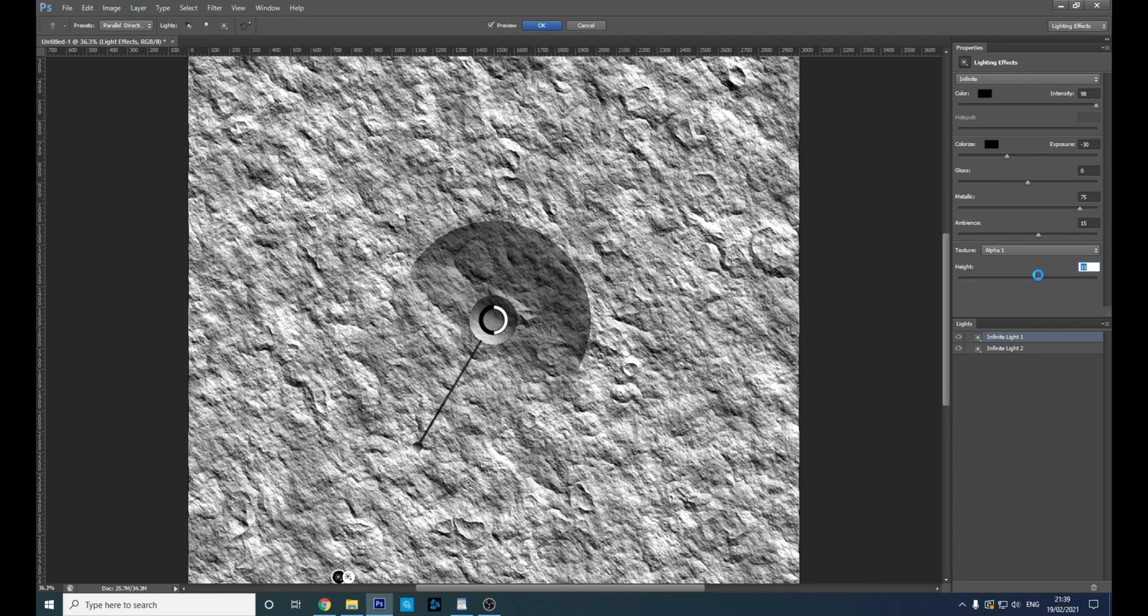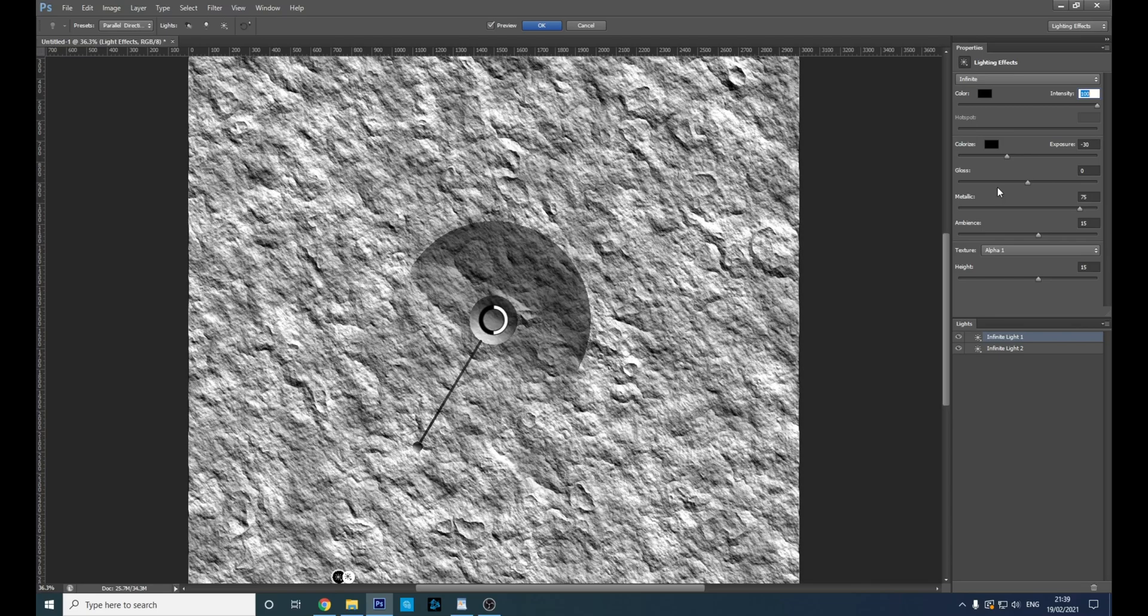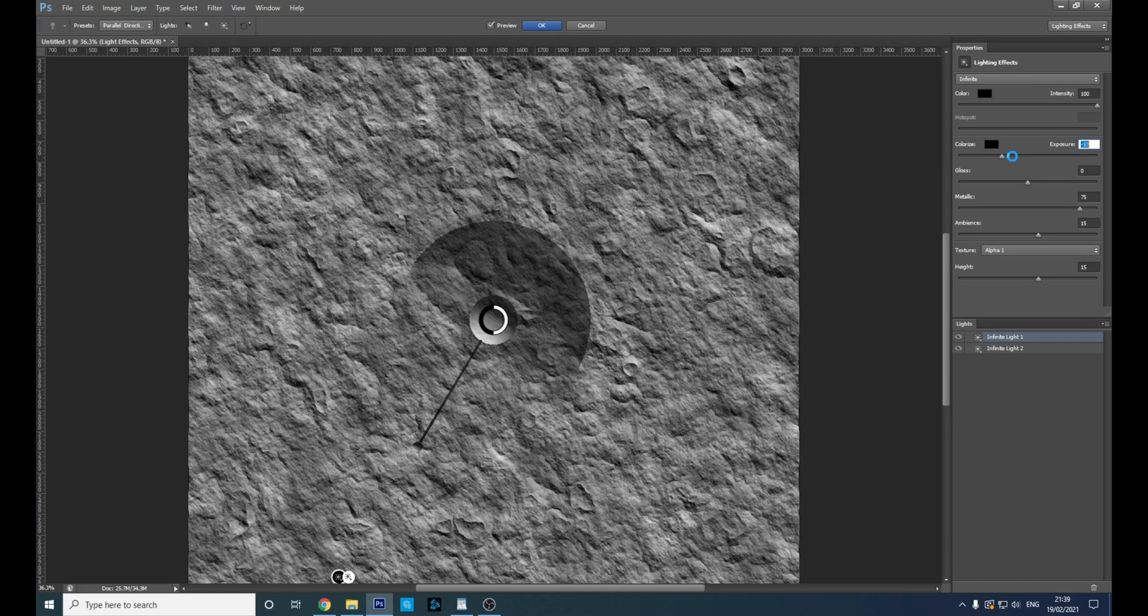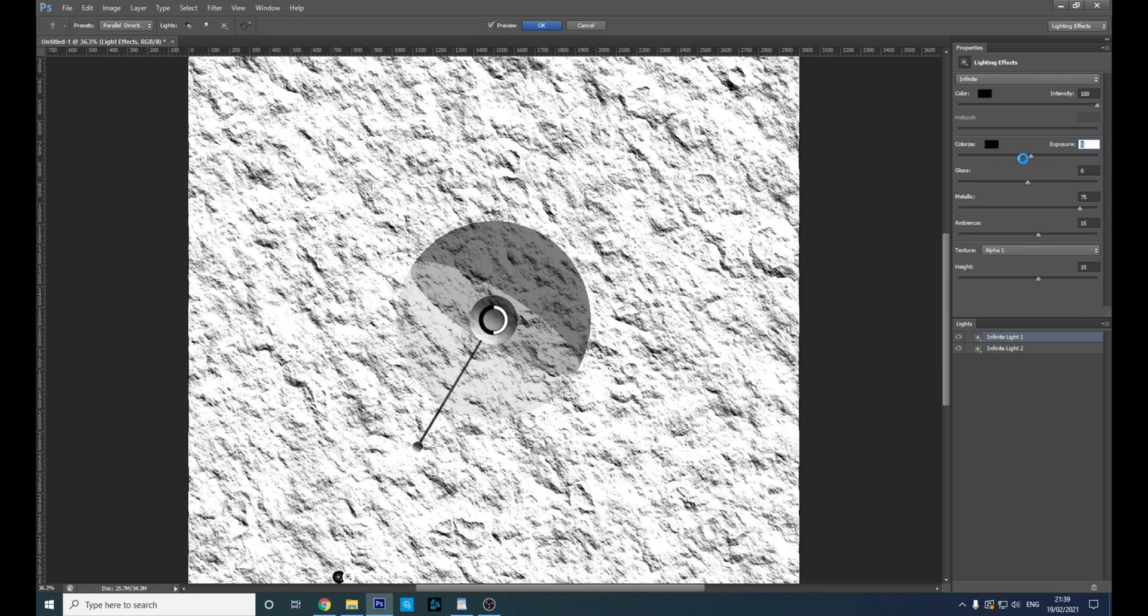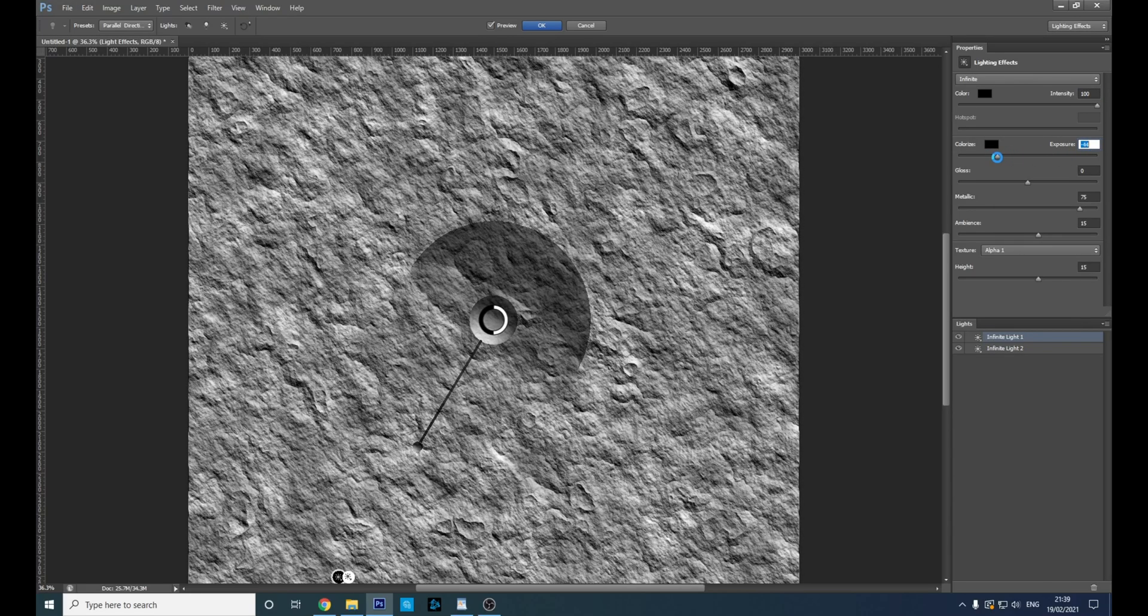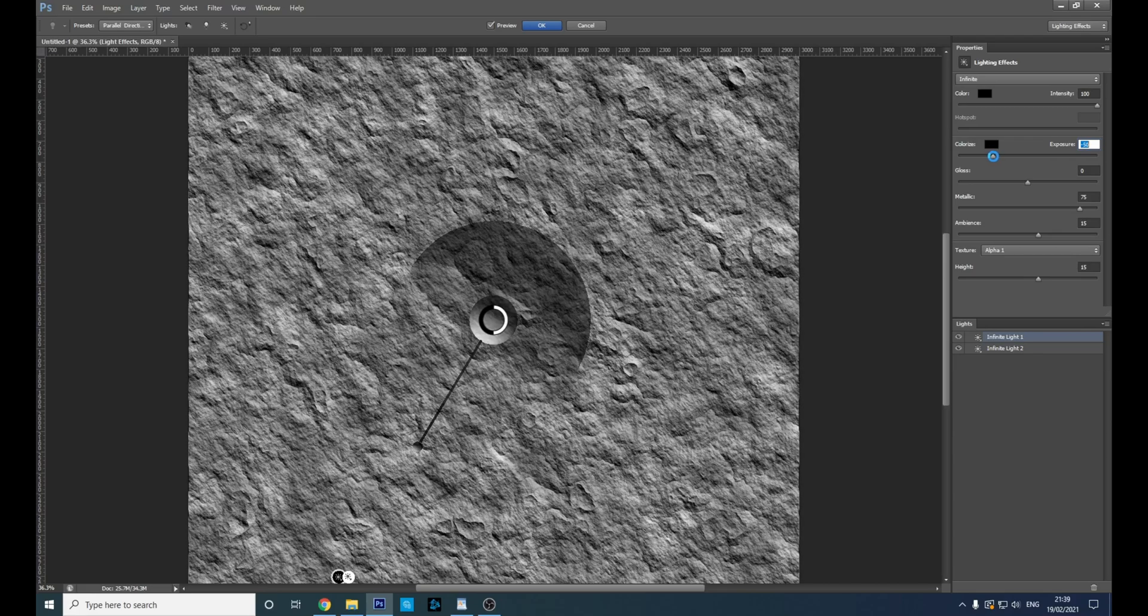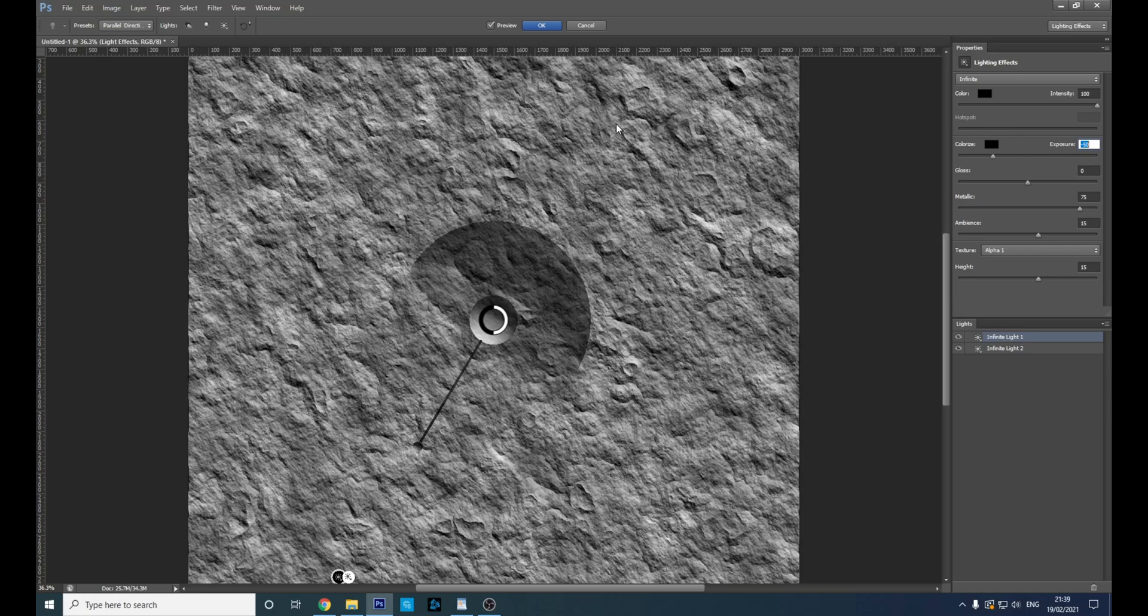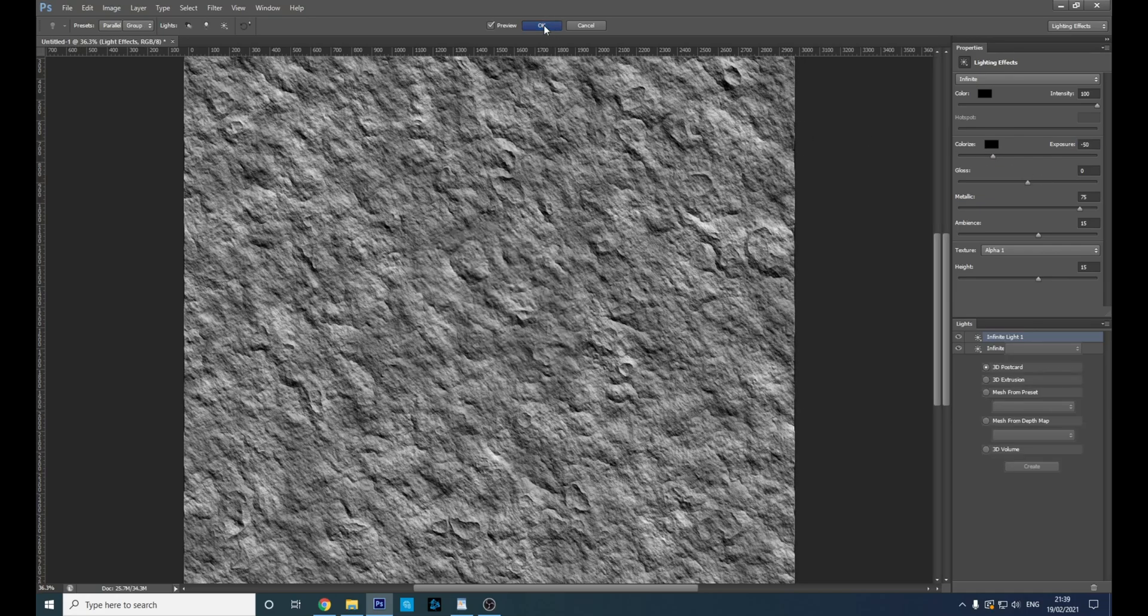I think we'll go about there – 15, that's a nice number. Change the intensity to 100, and you can change the exposure as well. We'll go with minus 50, that looks alright. Then click OK.